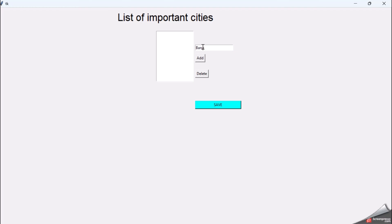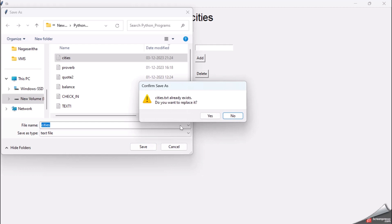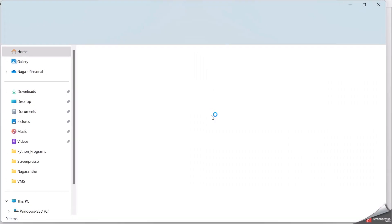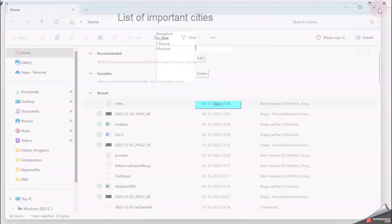Let me add some important cities: Bangalore, Mysore, Chennai, Mumbai. I've added four cities into the listbox. Now I want to save it to a file in my local system. I'll click the Save button — the file dialog box appears. I select the 'cities' text file and say Save. It asks if you want to replace it — yes. Now when I open the cities file, it has Bangalore, Mysore, Chennai, Mumbai. Whatever details we entered in the listbox have been saved into a local file.